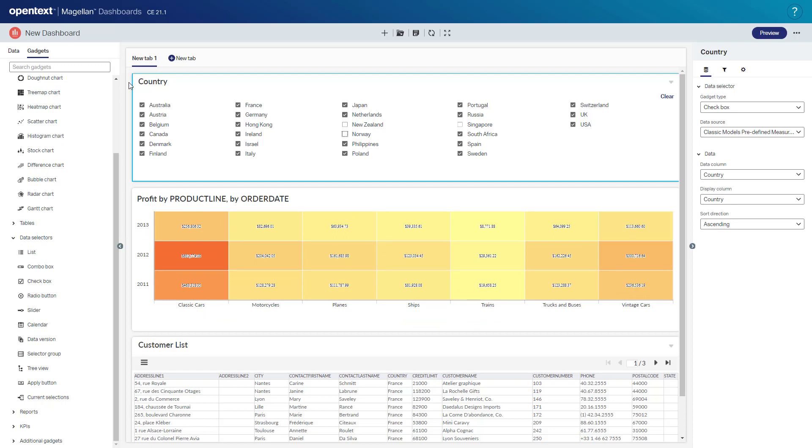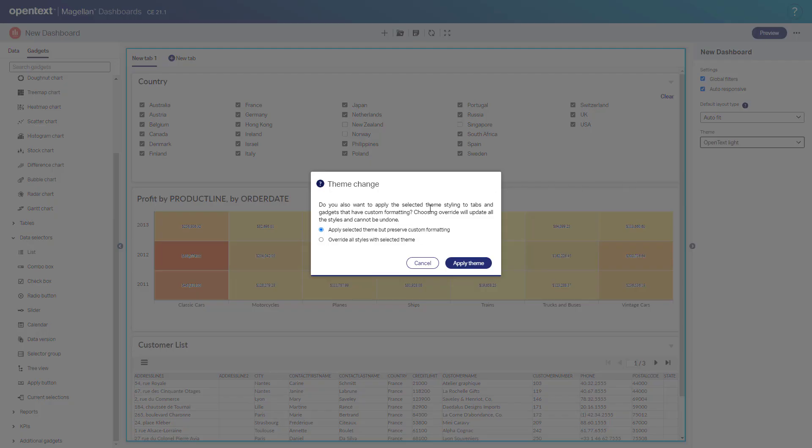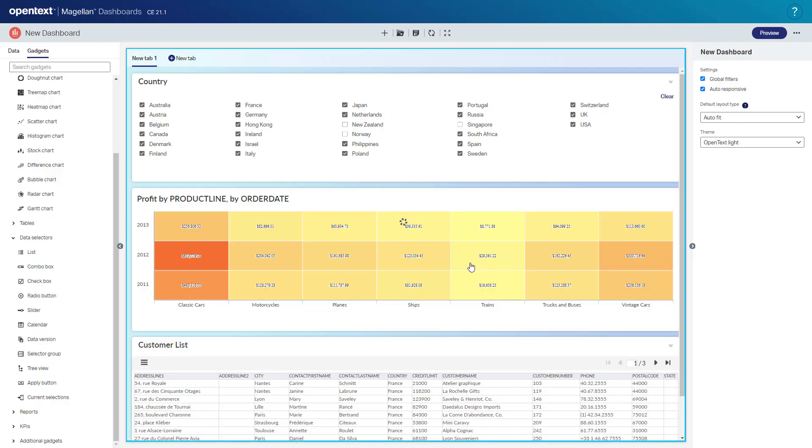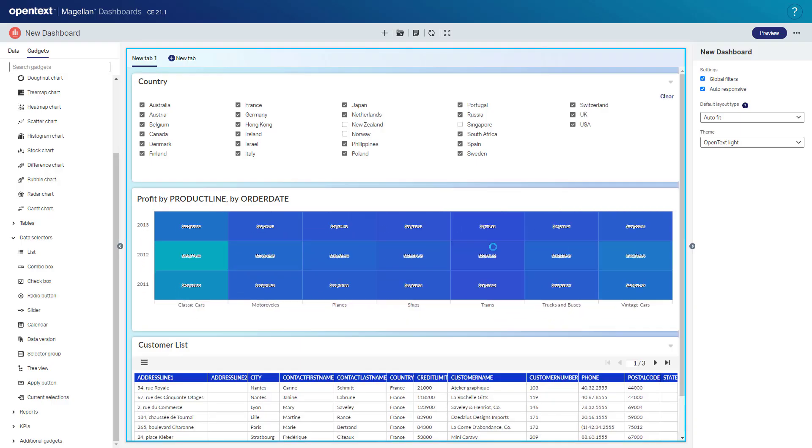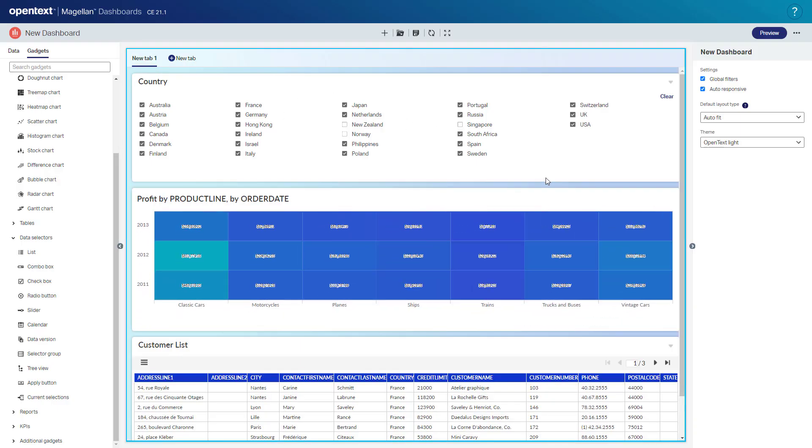Some other things I can do. I can apply a theme to this entire dashboard. So we'll go ahead and add an OpenText light theme. And here I'm going to make a choice. I can decide whether I want to apply the theme but preserve any custom formatting I've made or simply override and apply the theme globally to everything. So I'll just leave any custom formatting I've changed here and apply everything else to adopt the theme. So in this case, we got our nice OpenText light blue theme.